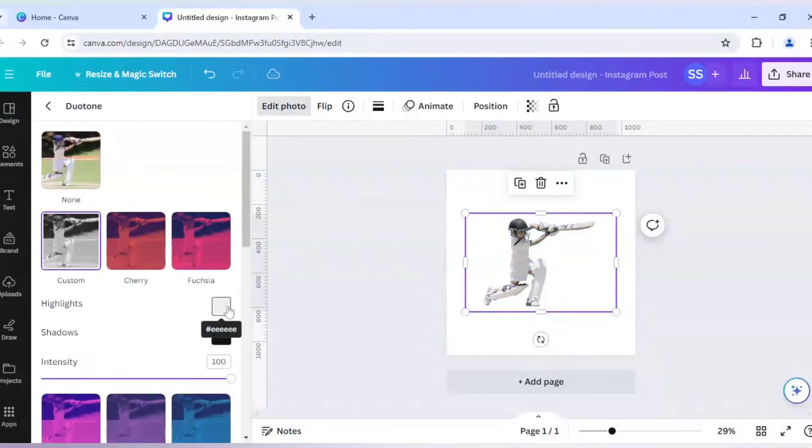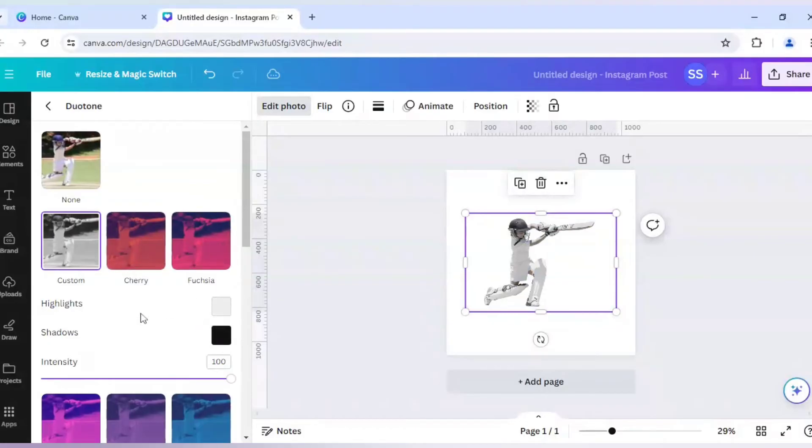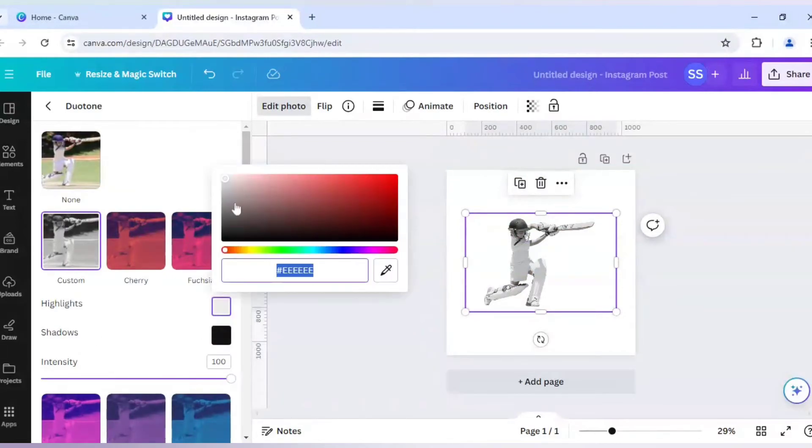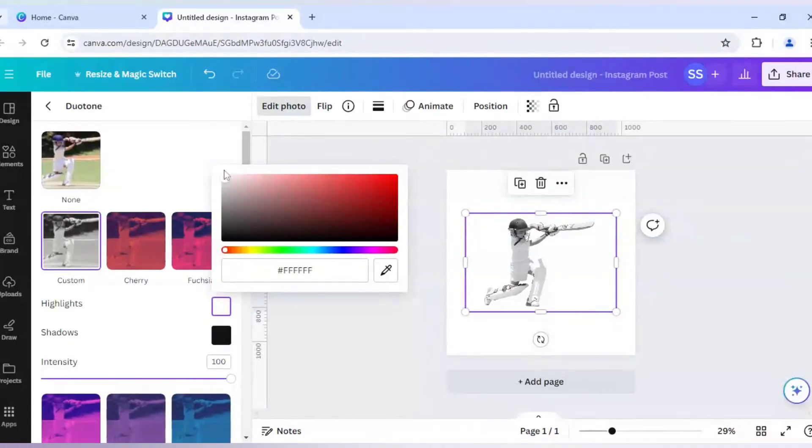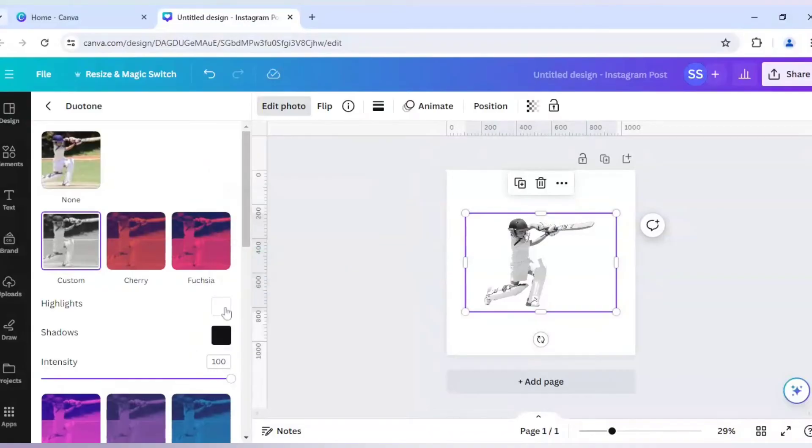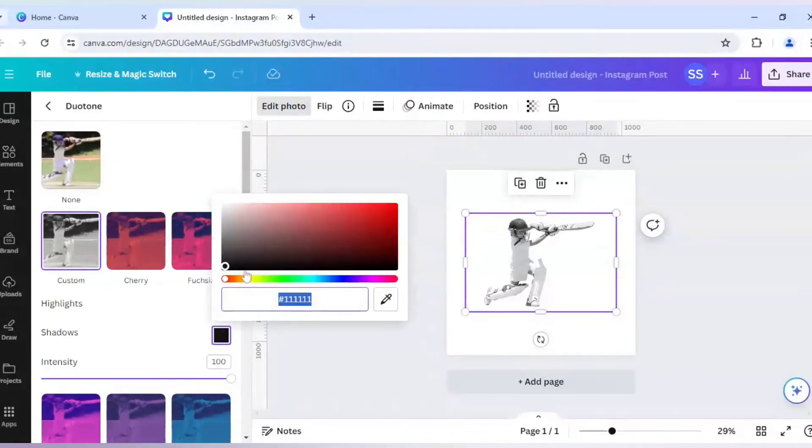You can click any of those, but I need to make both the highlights and the shadows white color. The code is F written six times. You can use the same, or you can just bring the cursor to the top left corner. So first, highlights is made to white, and let's make the shadows to white too.